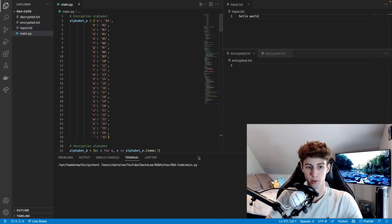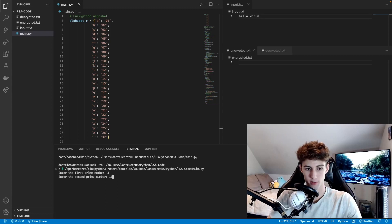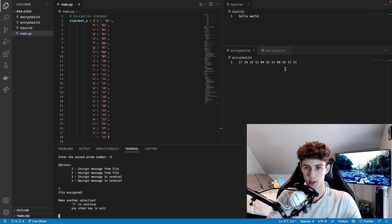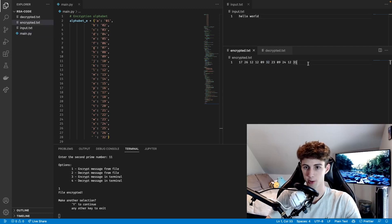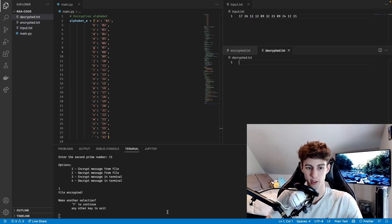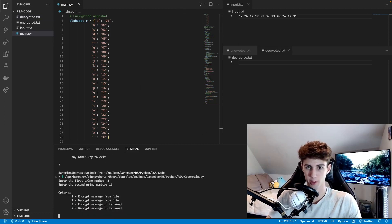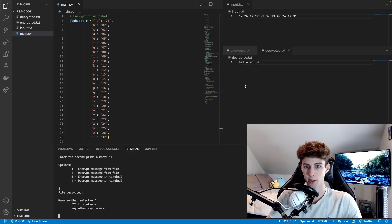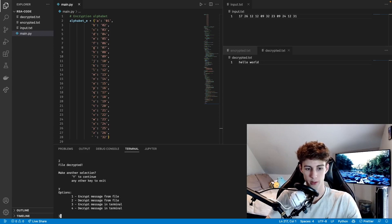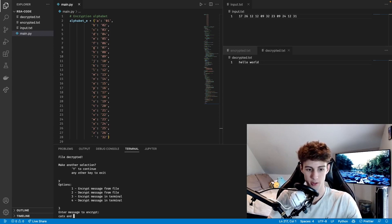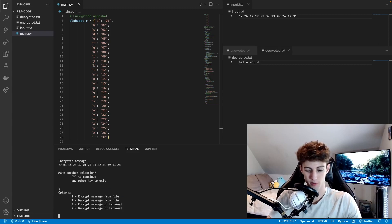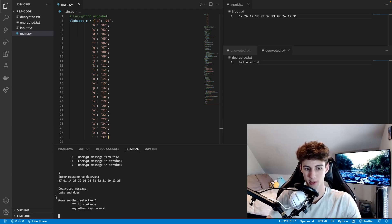In our input file I'll put 'hello world'. Running the program, we enter the prime numbers 3 and 11, pick option 1 to encrypt from file, and you can see the encrypted message popped up. But as you can see, the space character mapped to 32 stays as 32 when encrypted — that's why I said not to use 3 and 11, those numbers are just too small and it's not changing them enough. To test decryption, we copy that message into the input file, run again with 3 and 11, pick option 2, and it decrypts it right into the file. We can also test option 3 to encrypt 'cats and dogs' in the terminal, copy the result, pick option 4, and it decrypts back to 'cats and dogs'.